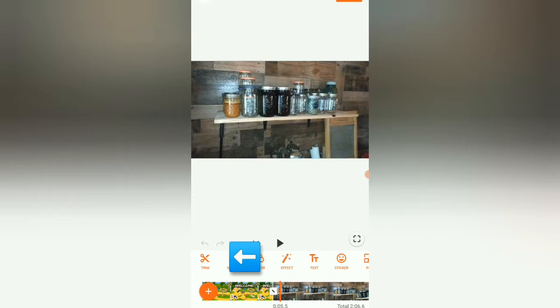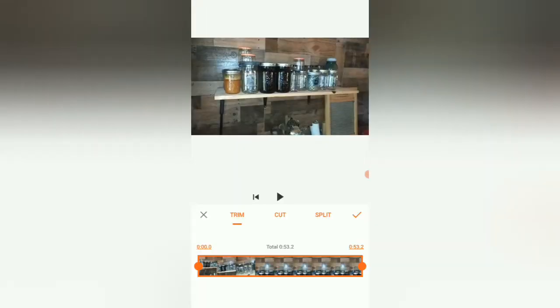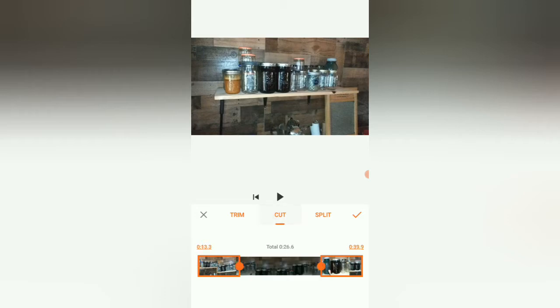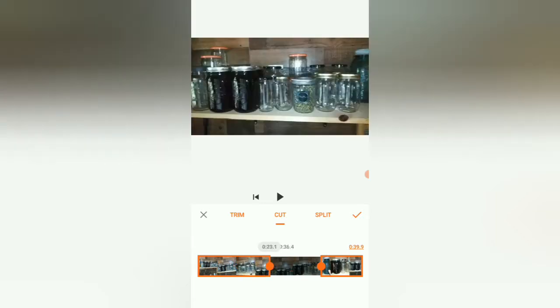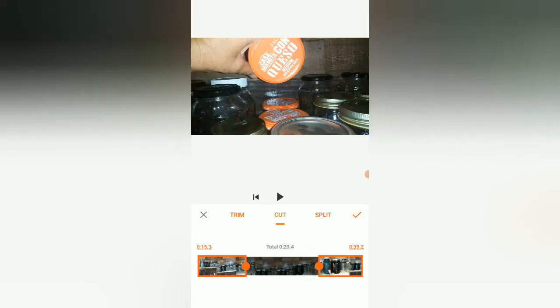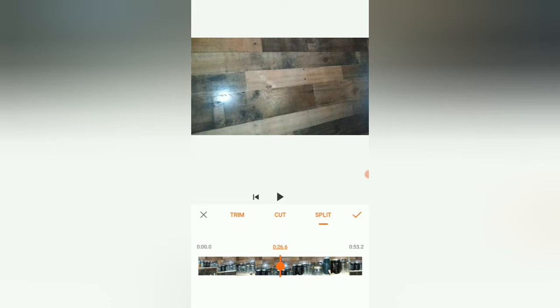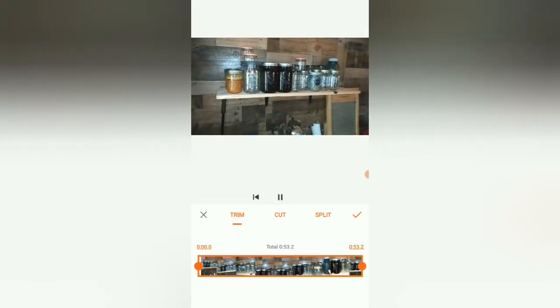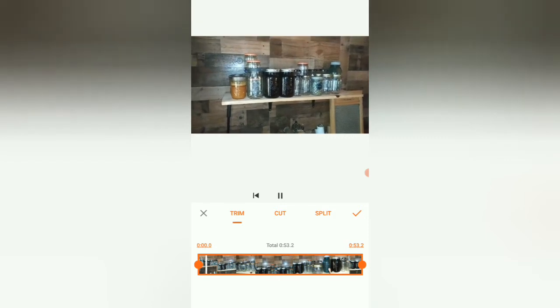Let's take this one clip here. Click on the clip and we're going to trim it. From this menu you can trim, you can cut - anything between those two blocks there will disappear - or you can split it and it will split it into two different videos. But for right now we're just going to trim it.